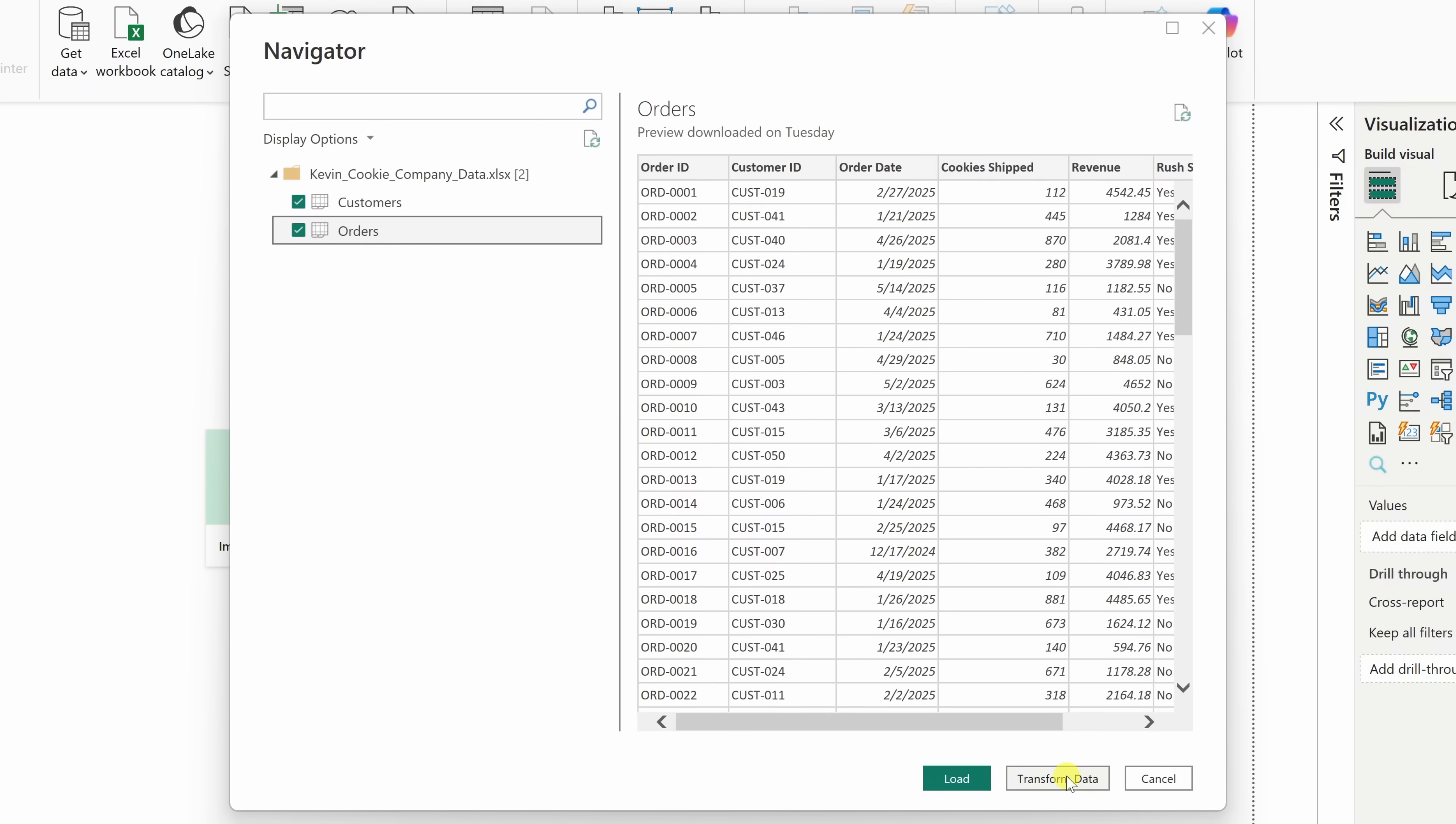This lets you clean and shape your data before it even reaches your report. For example, you can fix inconsistent values, remove columns you don't need, or even split and merge fields. In this case, we're going to click on transform data.